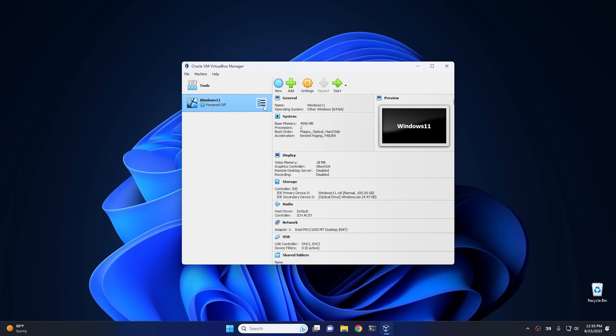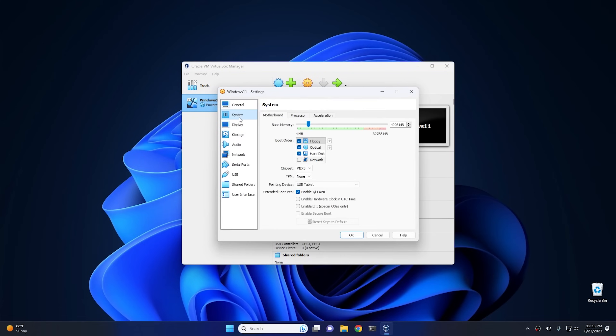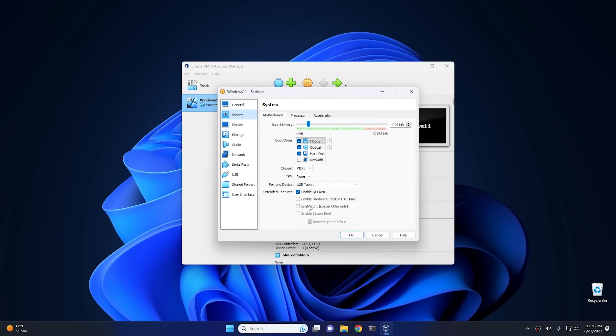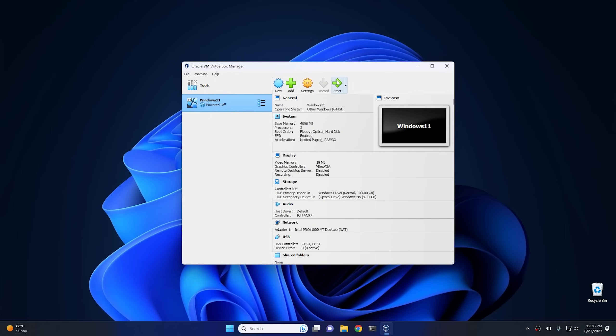And then from within VirtualBox, click on settings and go into system, and you have to go right here: enable EFI and enable secure boot. And then hit OK. And at this point we can hit start and we can start the install process.